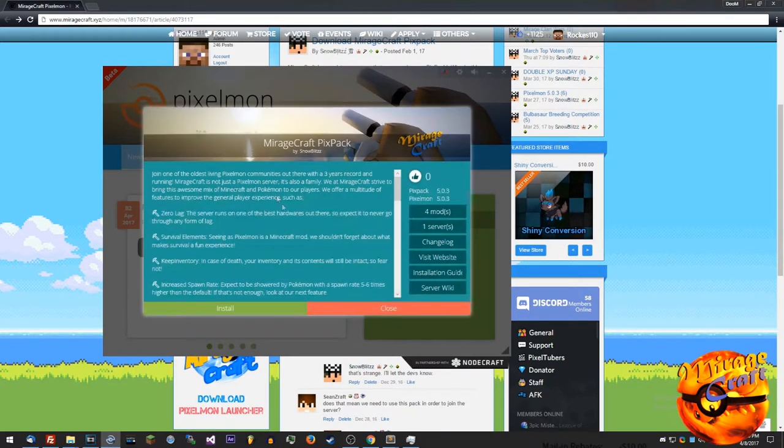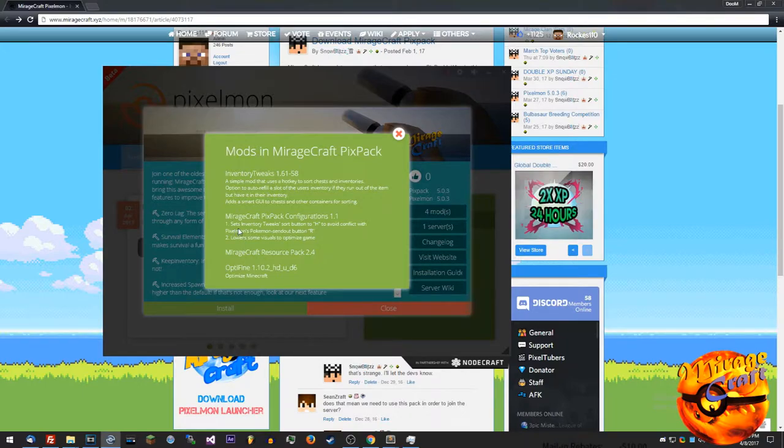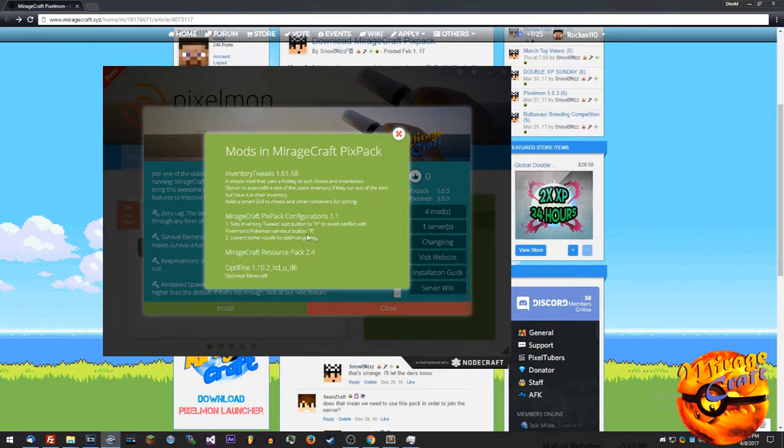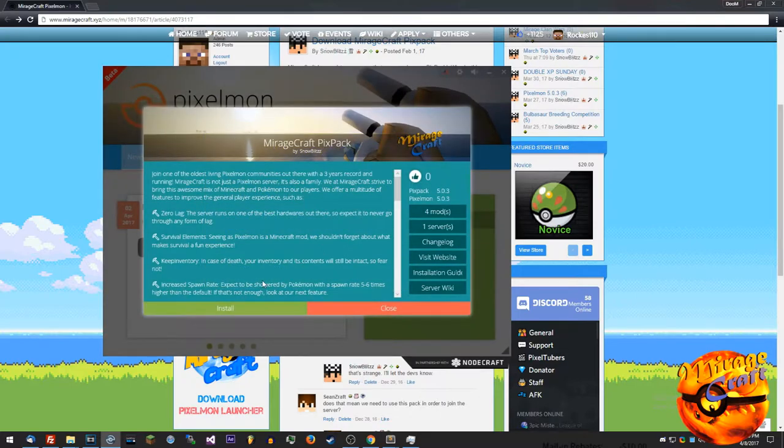If you want to check out what mods you get, click here. It shows inventory tweaks, optifine. The only real change that we've made with the configurations is changing the R button to H, so that way you can still throw your pokemons with the letter R.